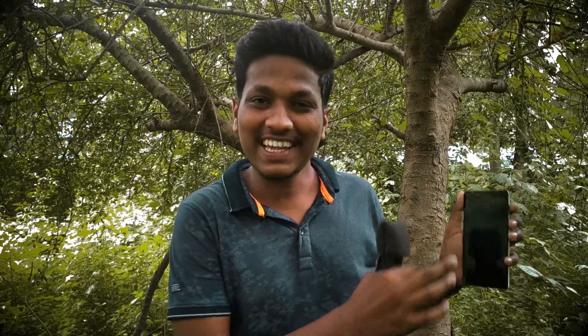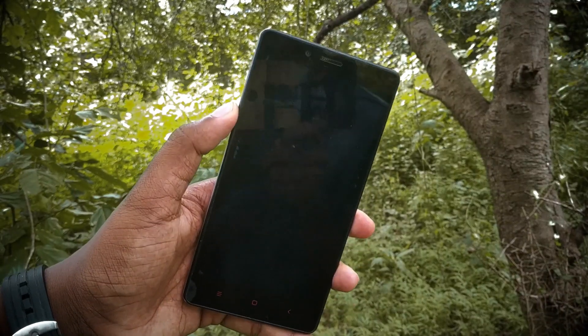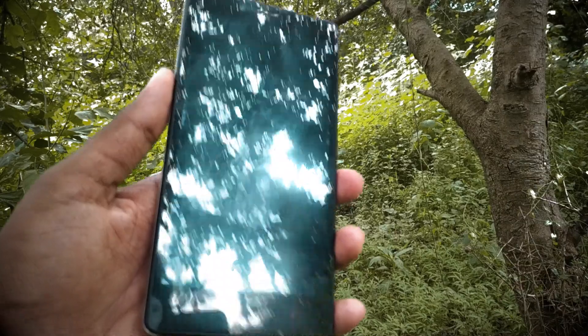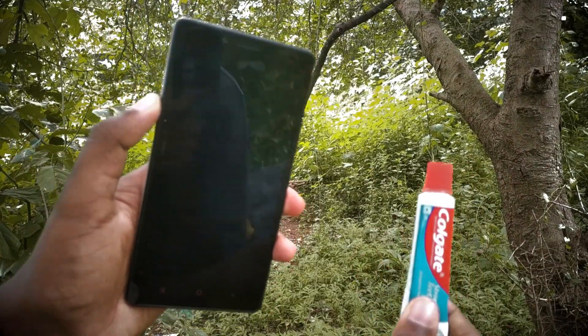The next hack is to clean your mobile screen using Colgate. If you have a scratch on your mobile screen, you can remove it. We are going to do a live experiment — you can really use Colgate and test it. The display has a scratch, so we are going to clean it with Colgate.